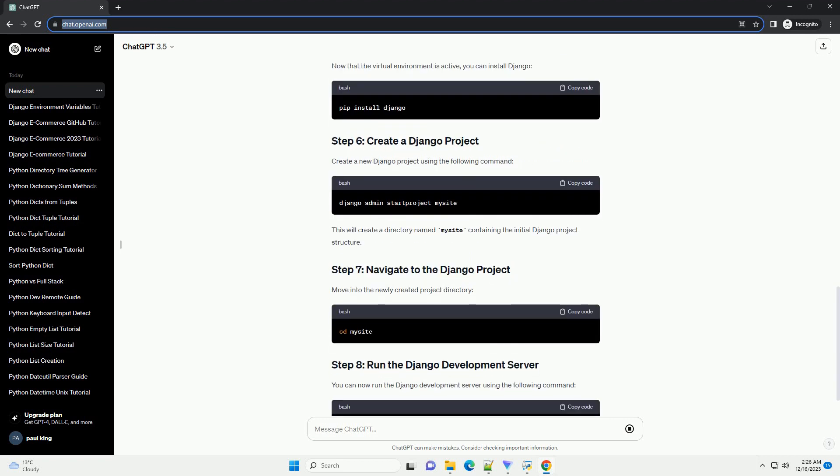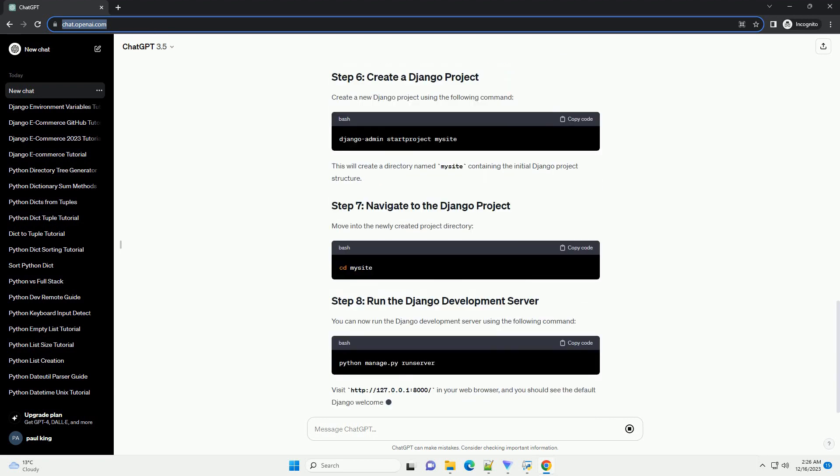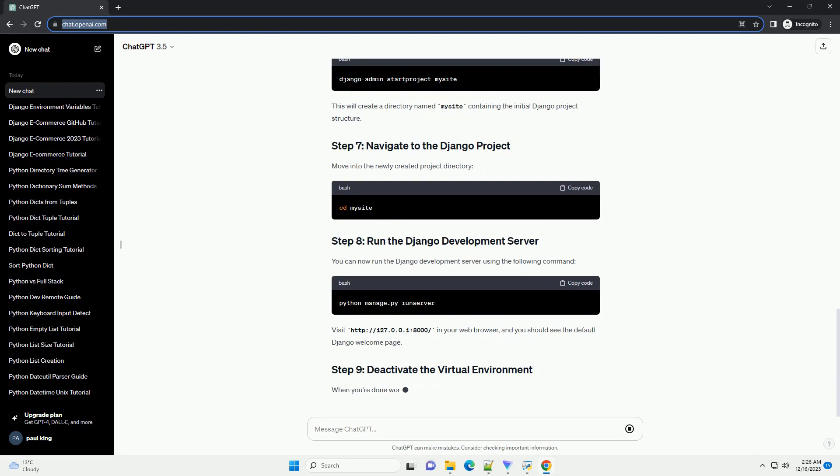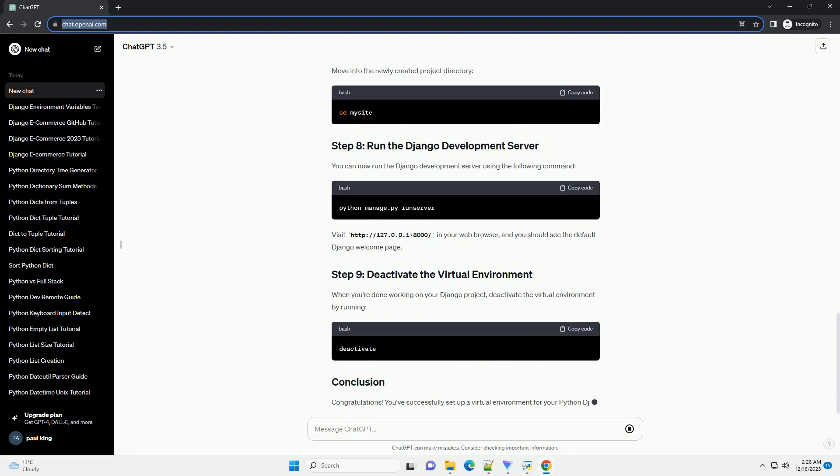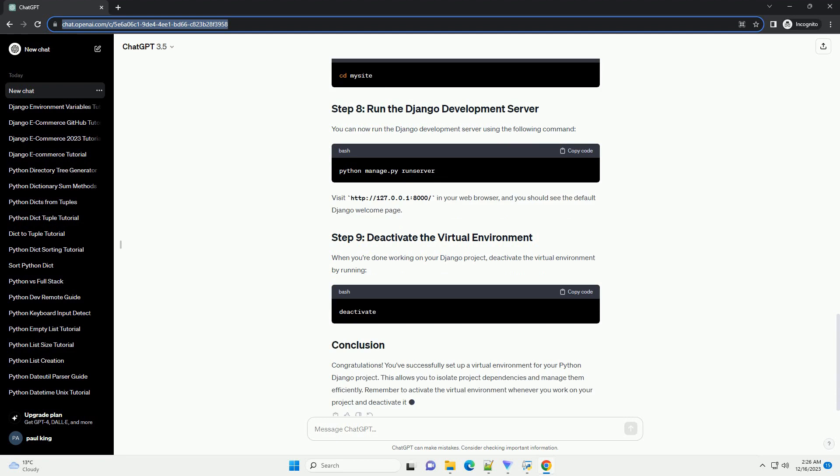First, ensure you have virtualenv installed. If not, you can install it using the following command. Let's start by creating a new Django project. Open your terminal and navigate to the directory where you want to create your project. Replace myproject with your desired project name.